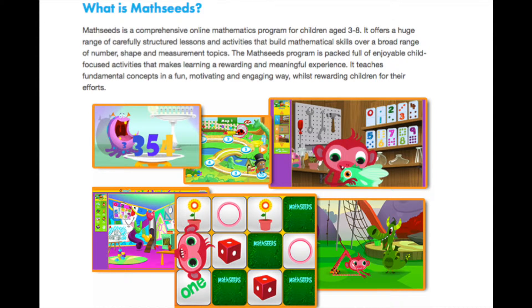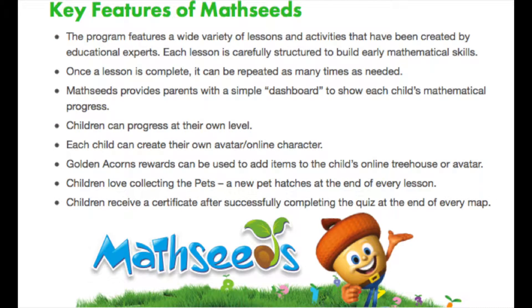MathSeeds is an online mathematics program tailored for children in early childhood and up to Stage 1. It is packed full of enjoyable activities that make learning fun.